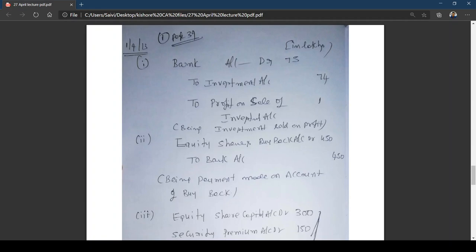Now working out the entries chronologically. Entry 1 — Sale of investment: Bank Account Dr. ₹75 lakhs; to Investment Account ₹74 lakhs; to Profit on Sale of Investment ₹1 lakh. Narration: being the investment sold at a profit. Entry 2 — Buyback of shares: Equity Shares Buyback Account Dr. ₹450 lakhs (25% of ₹1200 lakhs = 300 shares × ₹15 = ₹450 lakhs) to Bank Account ₹450 lakhs.